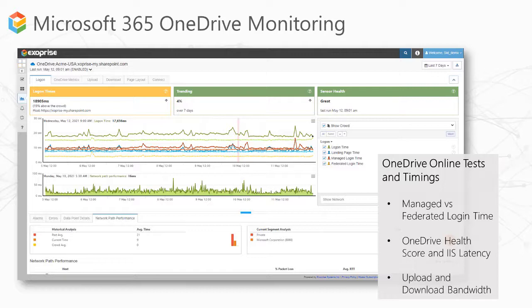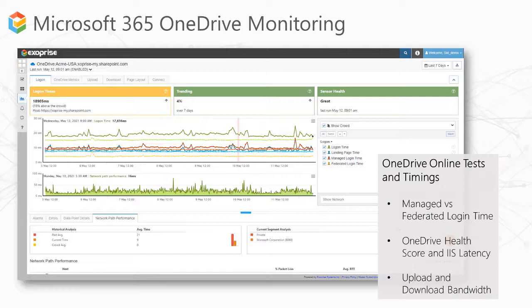The sensor emulates a real user signing into OneDrive to collect end-to-end performance metrics, such as health scores, server latency, login times, and more, across the infrastructure and measure optimal availability.